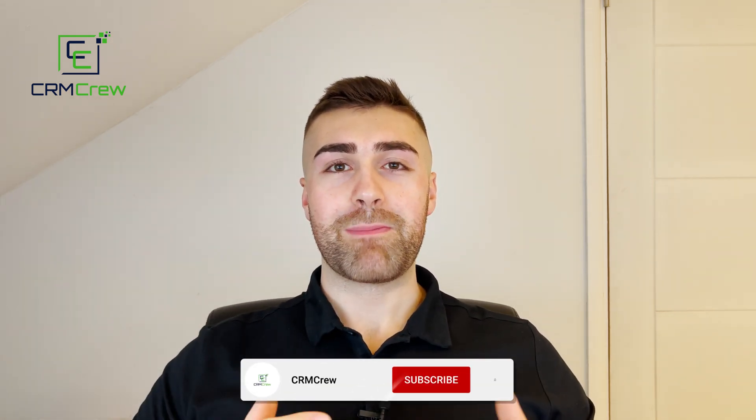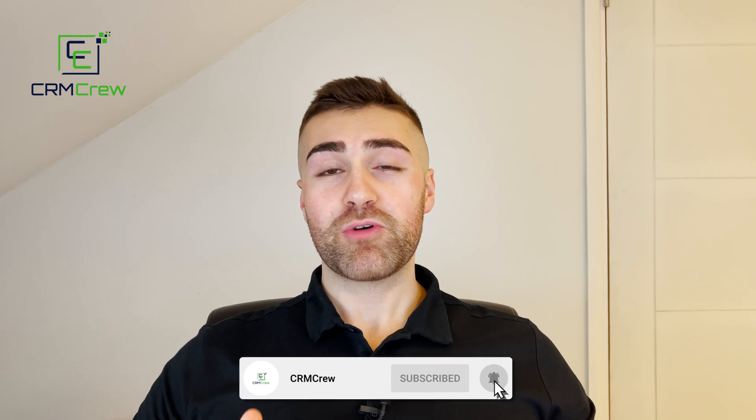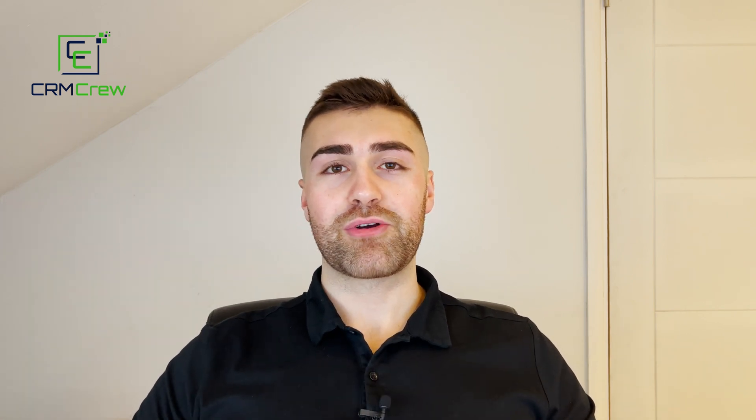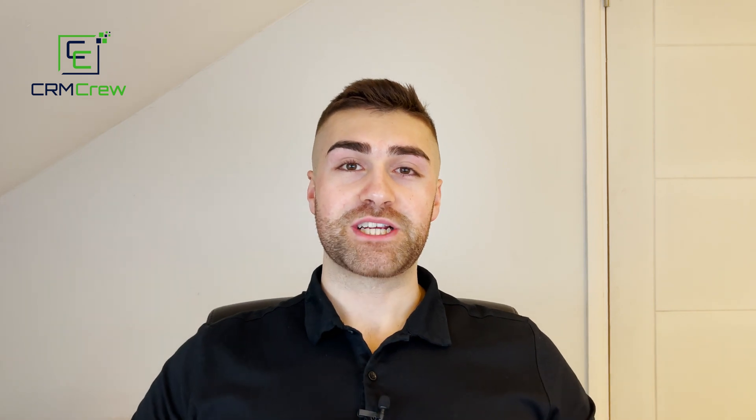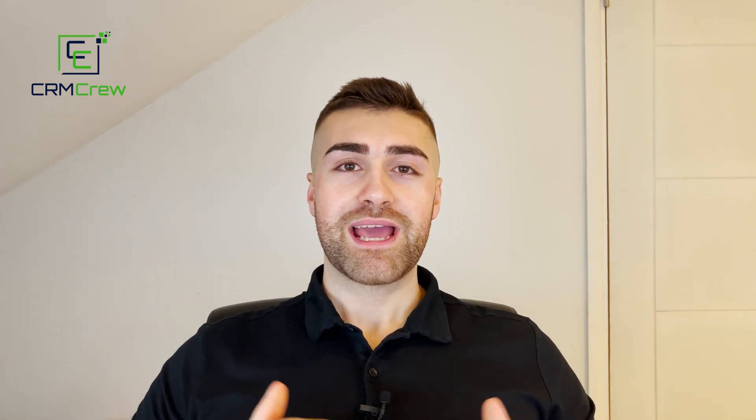Welcome CRM crew, my name is Nick. Just before we get into the video, if you are signing up to Monday.com for the first time, it would be greatly appreciated if you could use my link below. It really does help the channel out. So without further ado, let's get straight into the video.